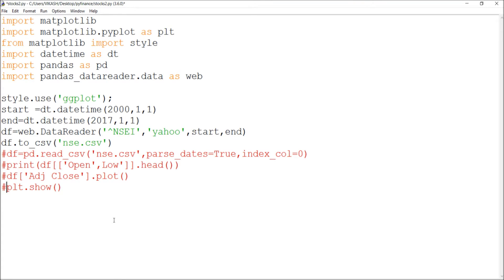Let's get started step by step. In the first part I explained everything, and now I'm showing how to download a CSV file from Yahoo and how to read it and do charting through a graph.